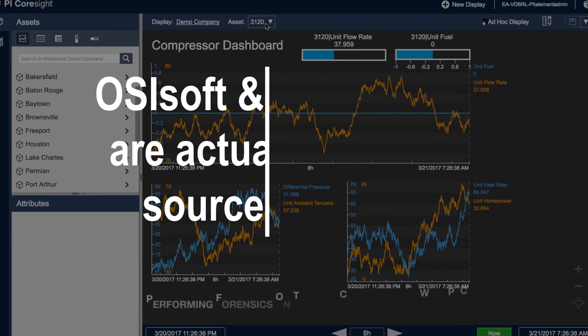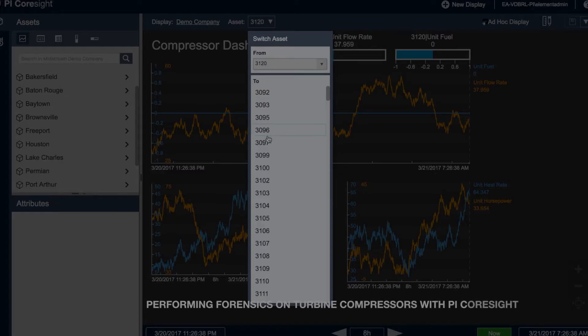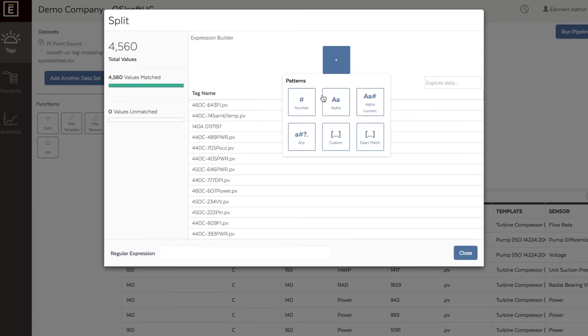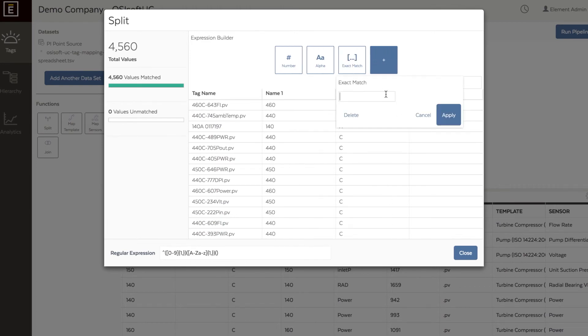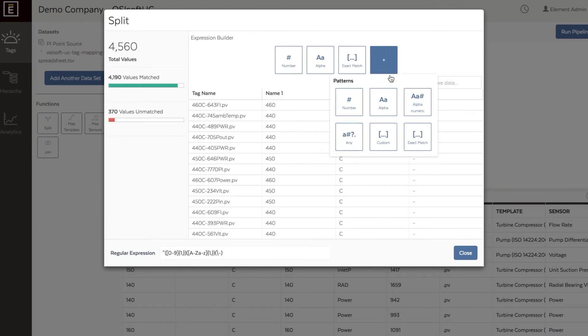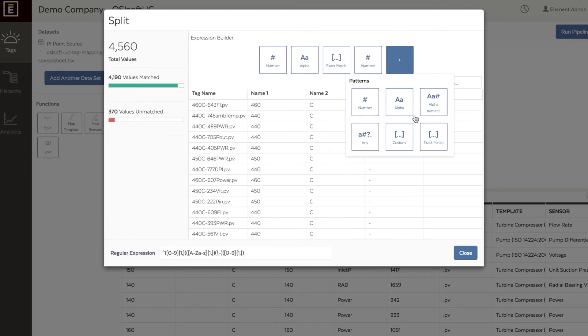What the PI System allows us to do is bring all that data together, get the high fidelity we're looking for from the sensor data, get much more context around it, and actually diagnose the events that are taking place.